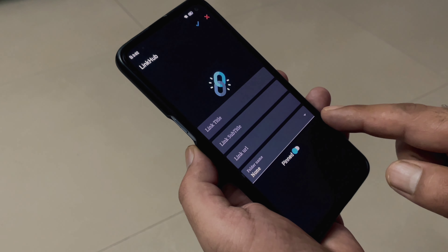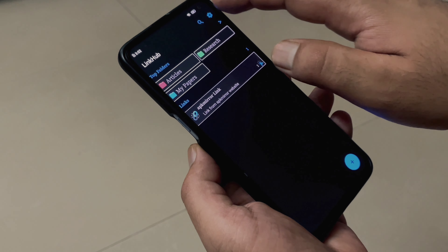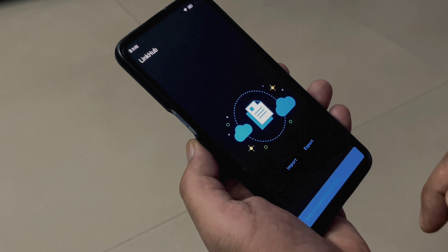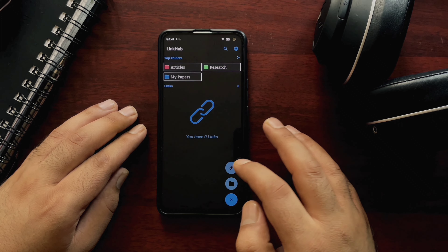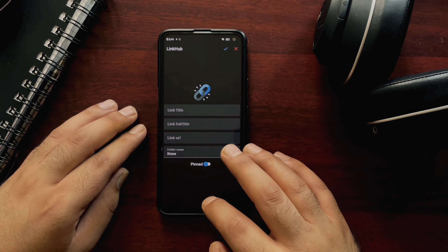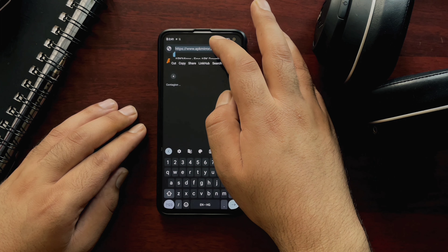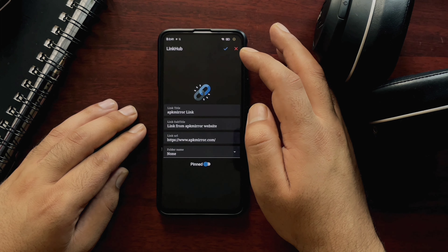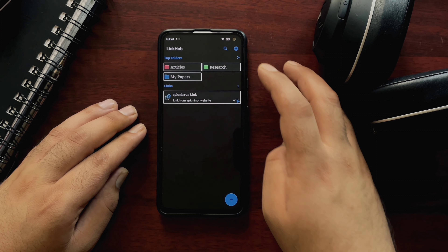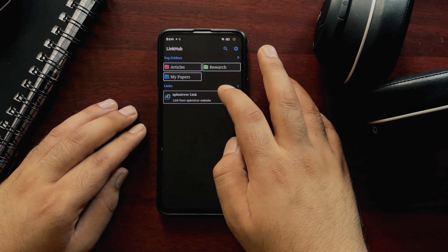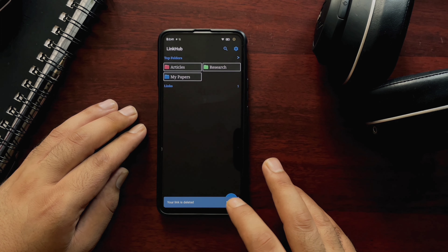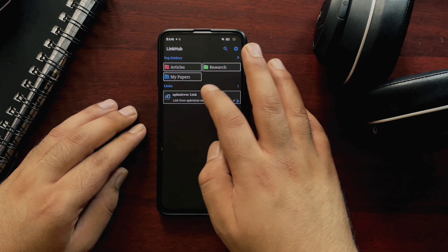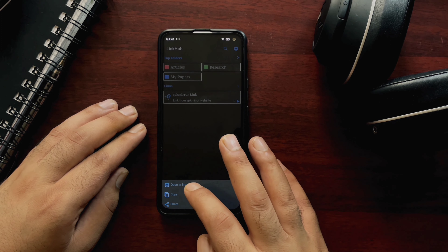There are two ways to save your favorite links. The first is manual entry, where you add all the details yourself. Or, if you are visiting a website, you can simply select it and share it through LinkHub — it will automatically create a title, subtitle, and URL, which is a much better way of saving links. This application is also available on the Google Play Store, and all download links will be placed in the video description.